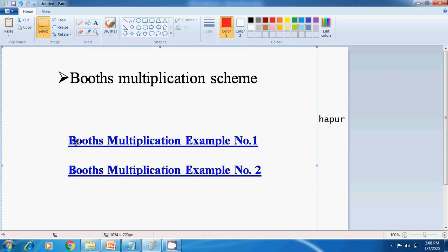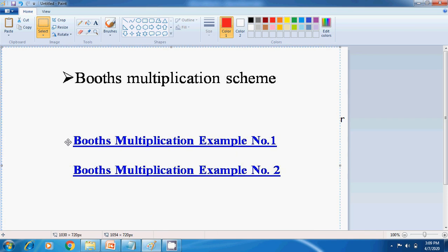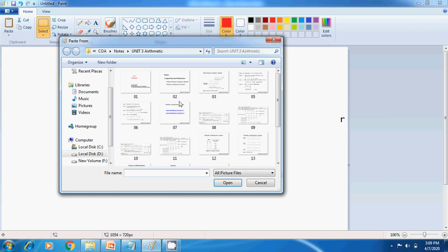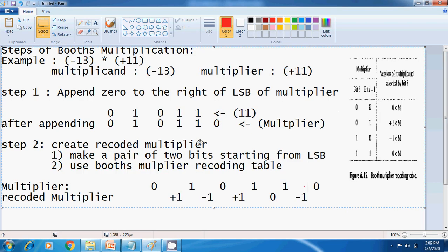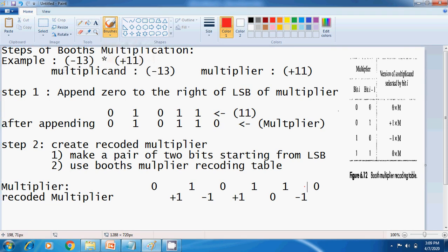Under this topic, we are going to discuss two examples. Let us go for the examples. In the very first example, I have taken Multiplicand as minus 13 and Multiplier as 11. There are three simple steps of Booth Multiplication.